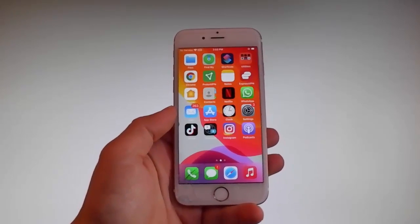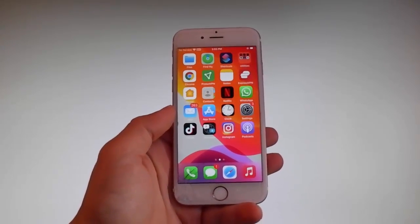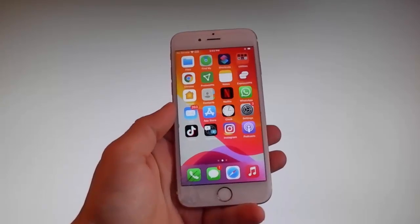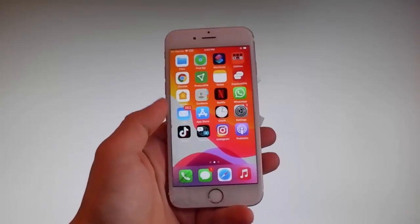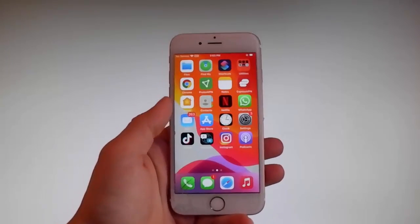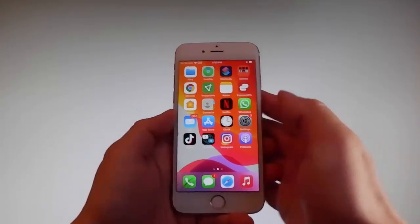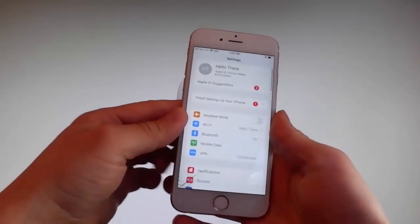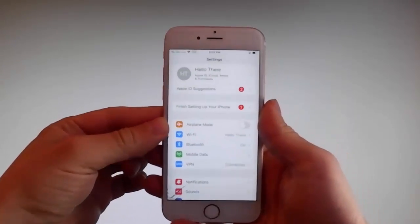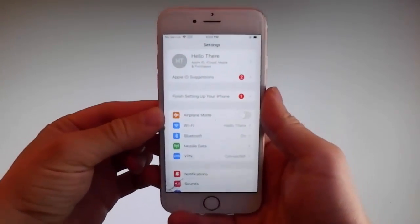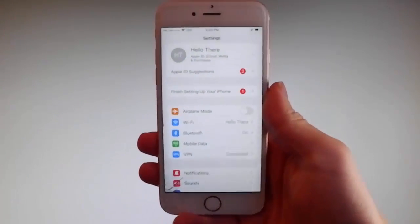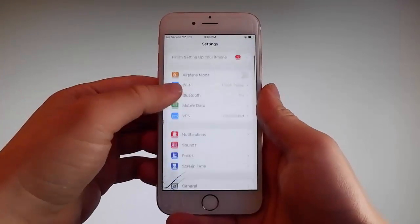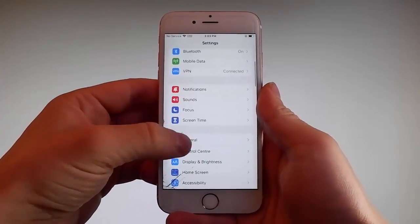But if you have a previous version, it's going to work there as well, so do not worry if you are not on the latest iOS. Let me start by showing you all the things that you need to do, because there are a couple of settings that you need to change on your phone just to prepare it for the installation of Uncover and the jailbreak.